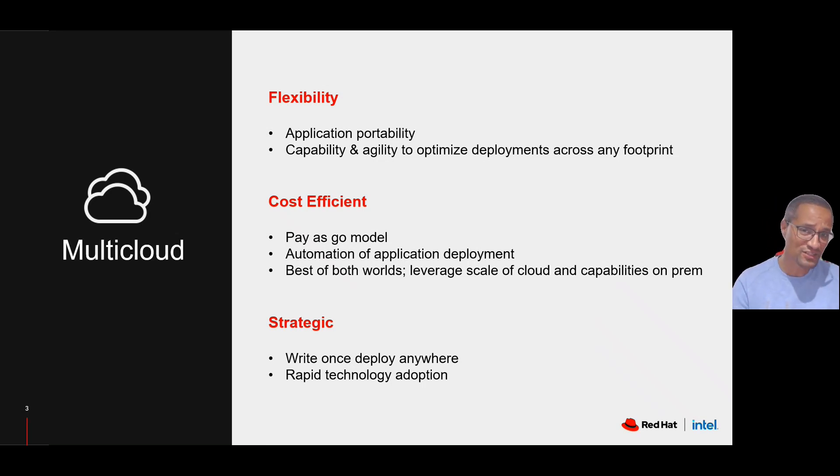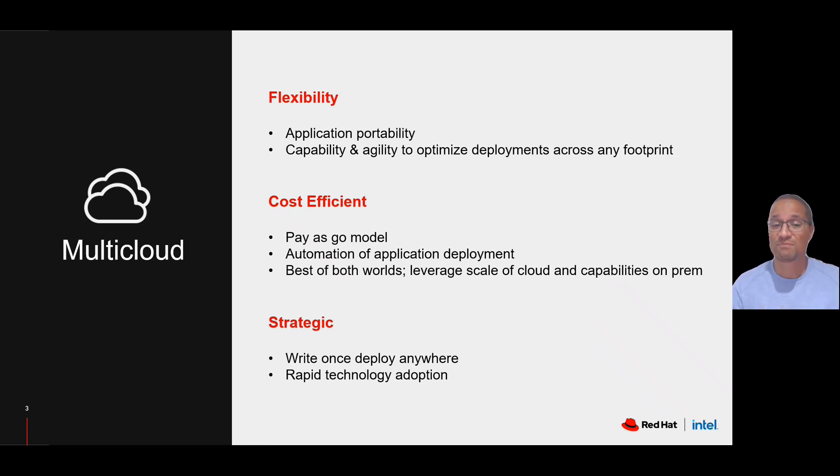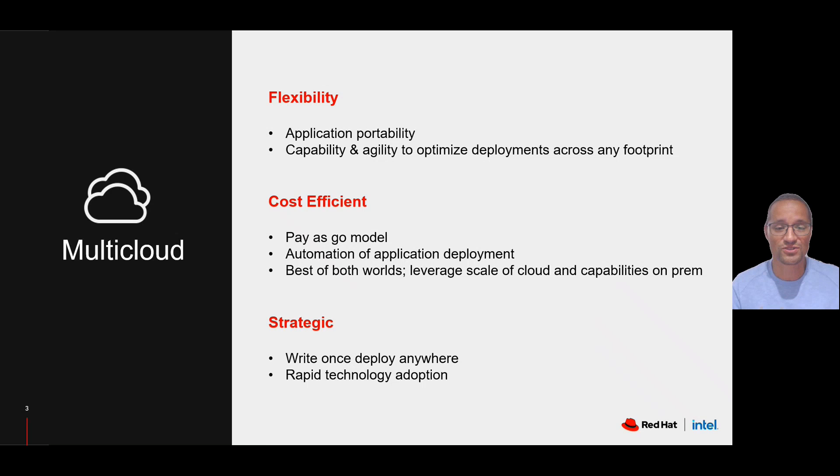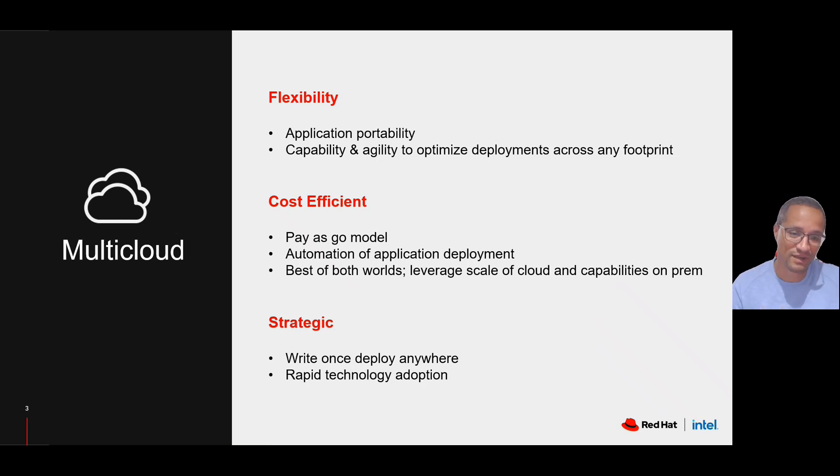It's cost-efficient as it's a pay-as-you-go model, which can be automated, giving you the best of both worlds, scale of cloud and capabilities on-prem.